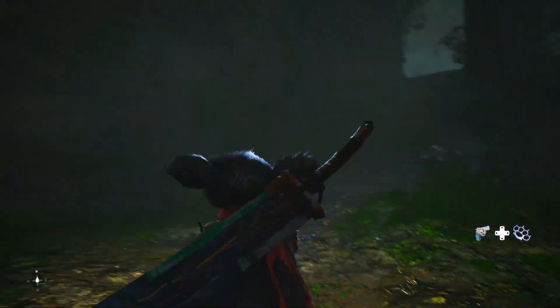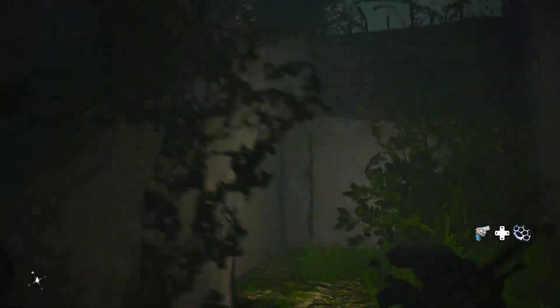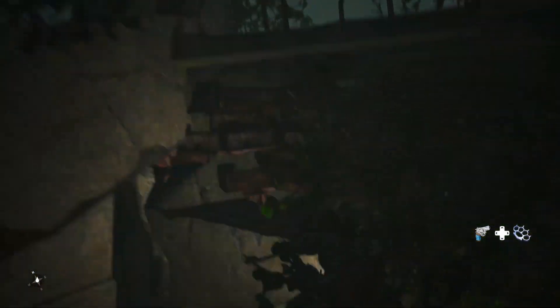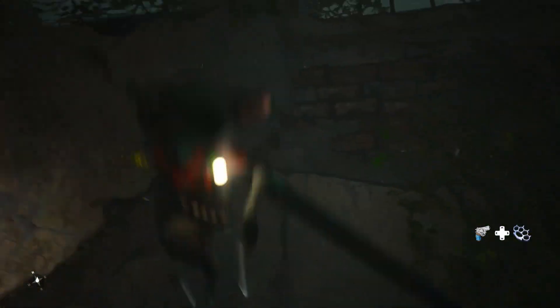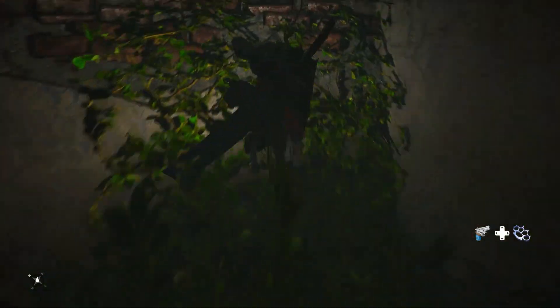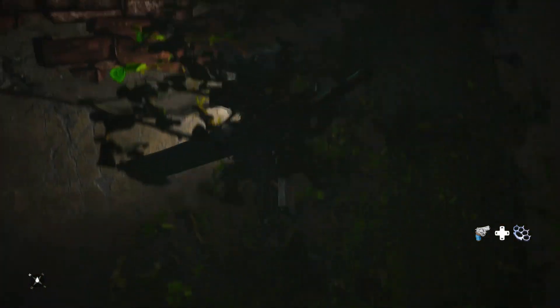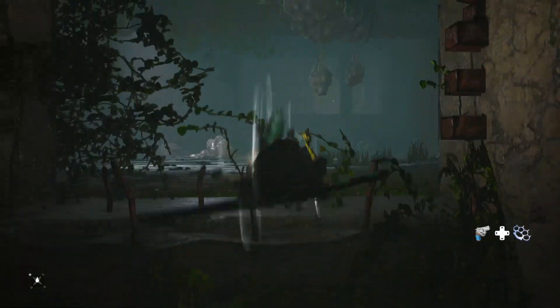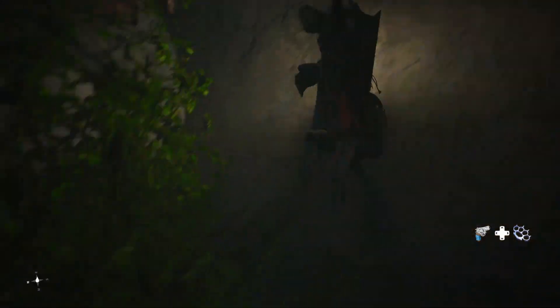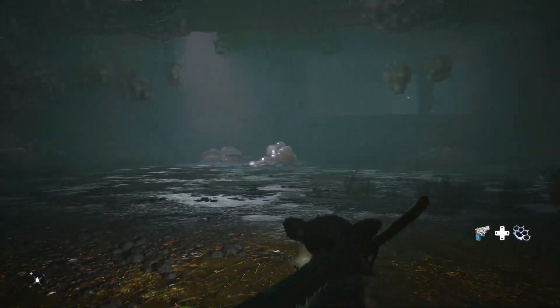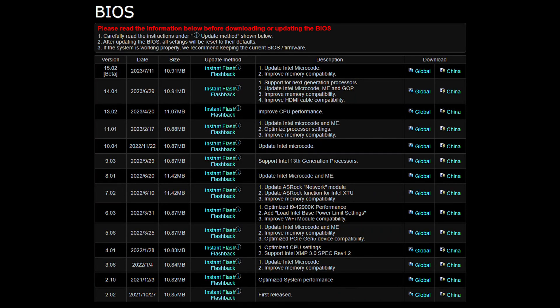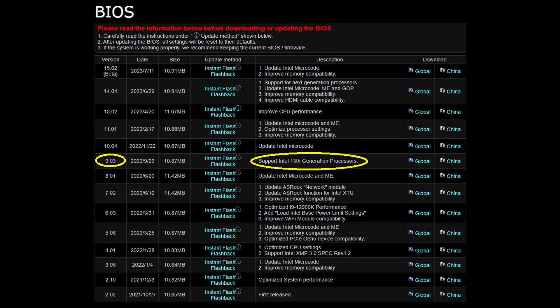The ASRock Z690 Steel Legend has made great improvements in power efficiency with the Core i5-13600K. Since BIOS version 13.02, when I initially got this board, I updated it to BIOS version 9.03, which was the first BIOS that supported 13th generation CPUs.